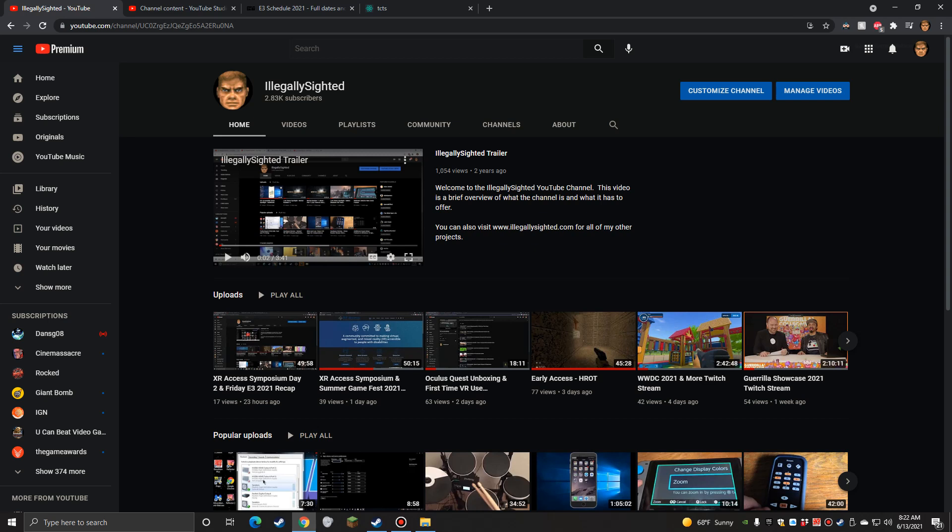So anyway, I hope you guys enjoyed it. You can follow me on Twitter at BGFH79, twitch.tv slash Illegally Cited. And if you follow me on Twitter, I will let you know when I go live there. And you can follow me on Illegally Cited.com and right here on YouTube. So until next time, I will chat with everybody again. Later.